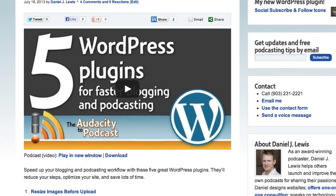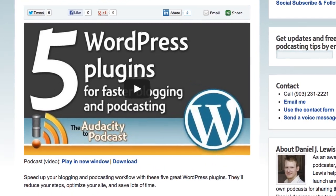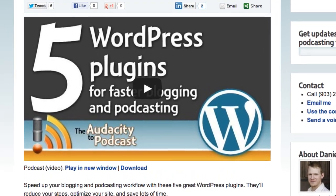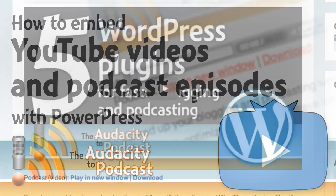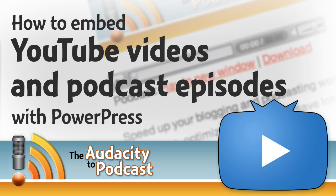I'm going to show you how to embed YouTube videos and podcast episodes with PowerPress. Welcome to the Audacity to Podcast, the award-winning how-to podcast about podcasting.